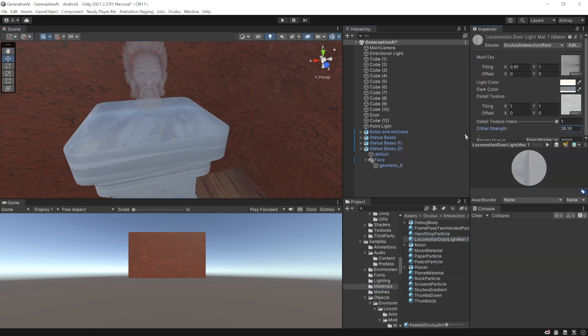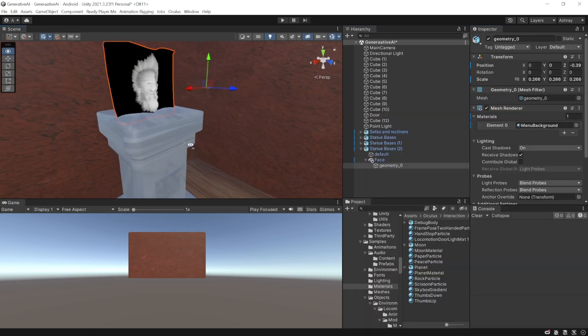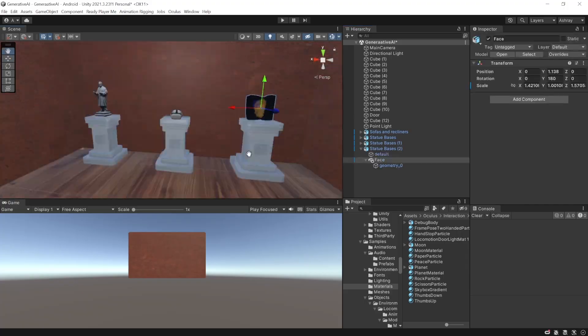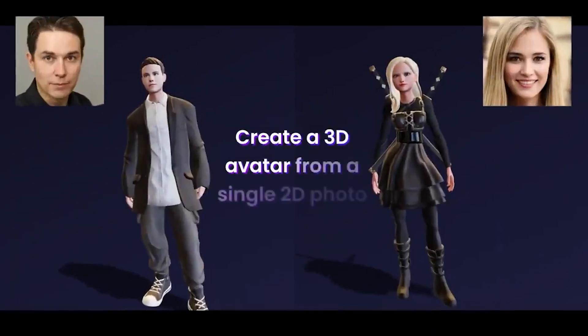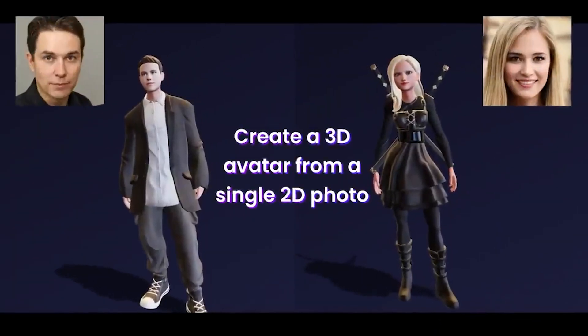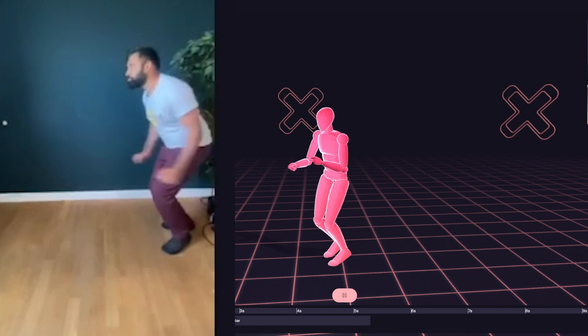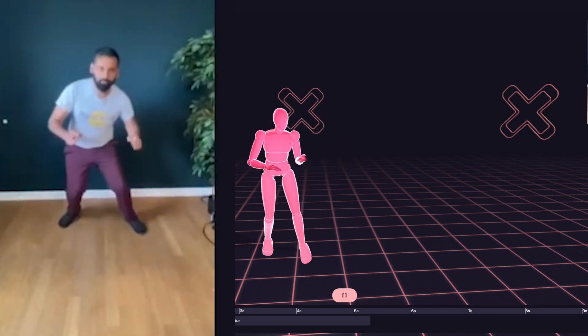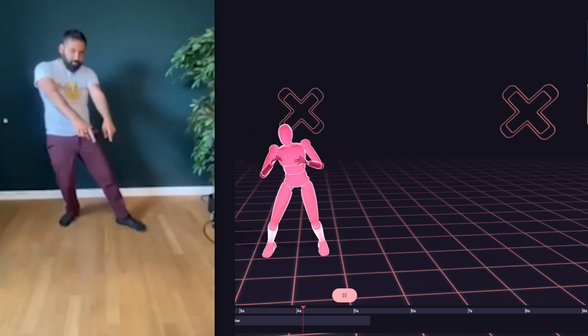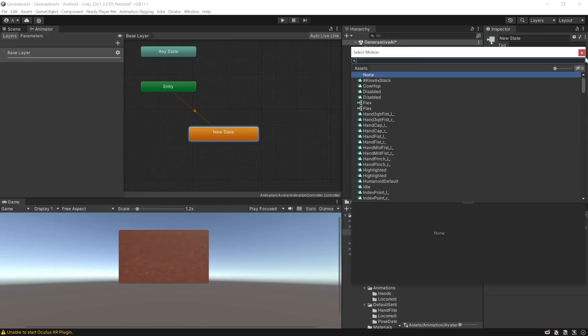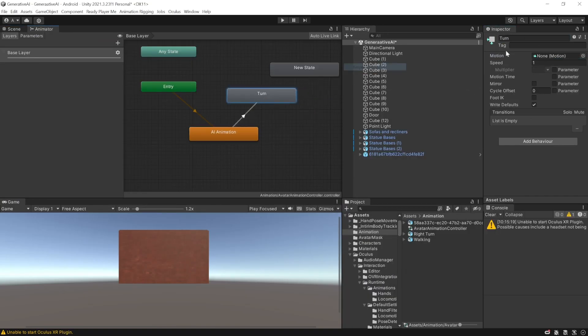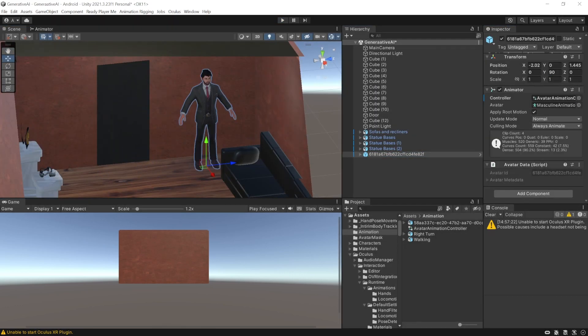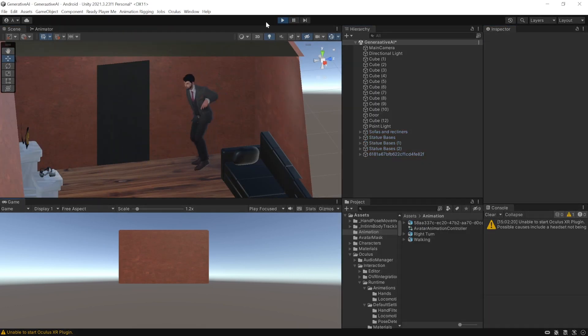Next, I created an avatar from an image using Ready Player Me, and for the animation, I used Kinetics AI to generate the animation from a video. So back in Unity, I added the avatar, created the animation controller for it, and added the animation.